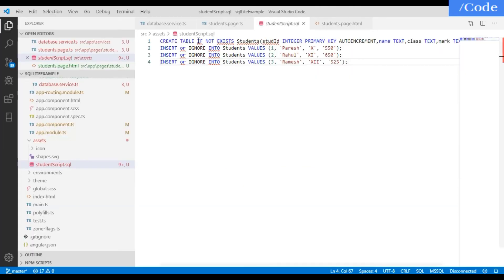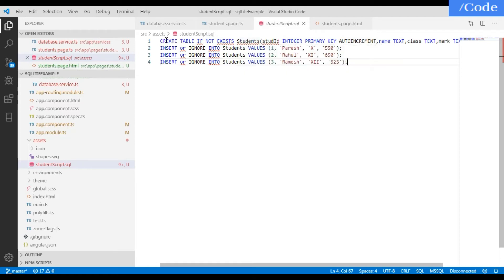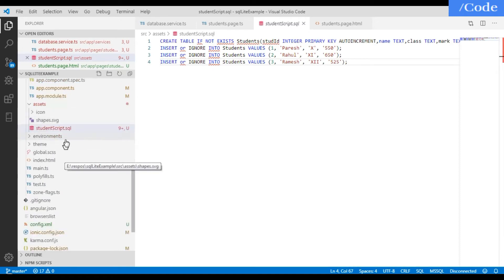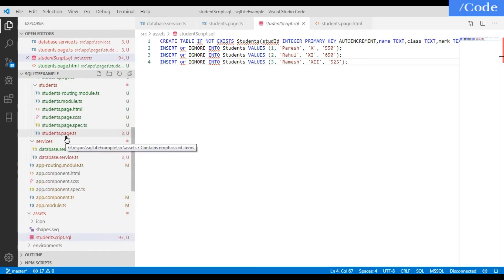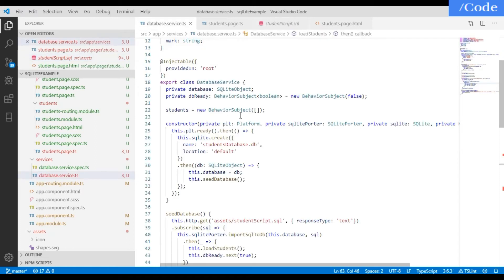In the previous video we saw how to get all the student details from the student table. These are some scripts we are running from the database service. Now for adding details we also need to add an entry in the database service.